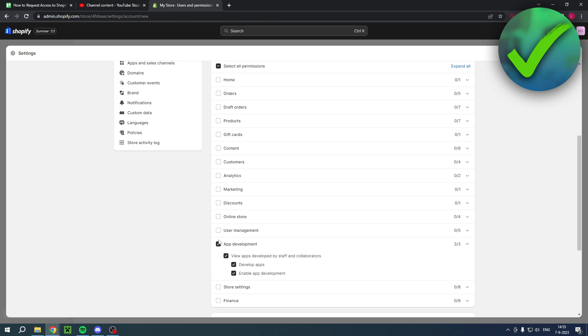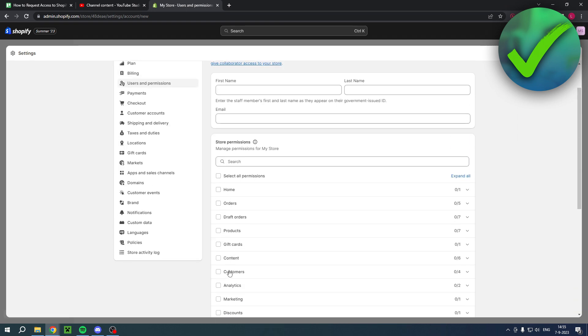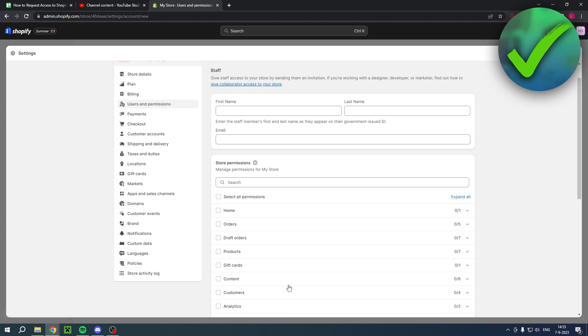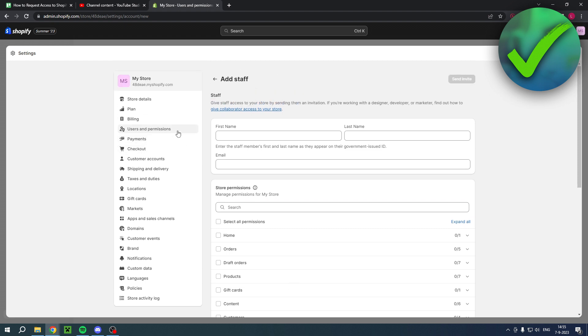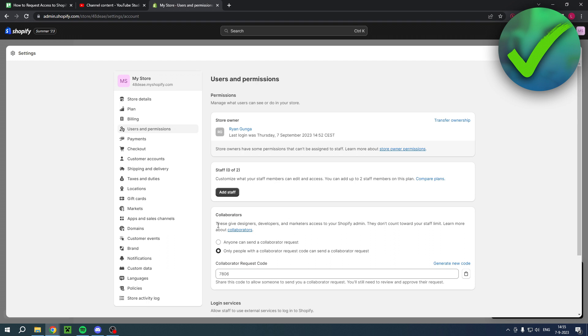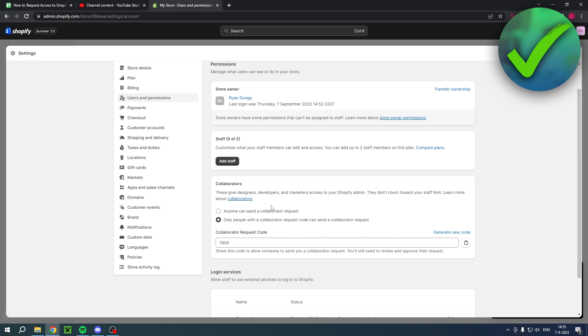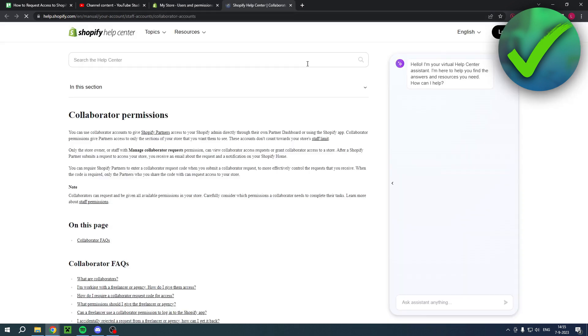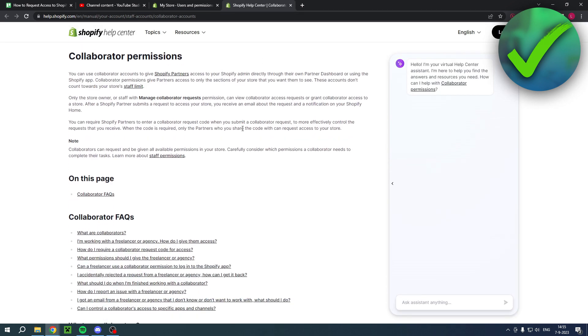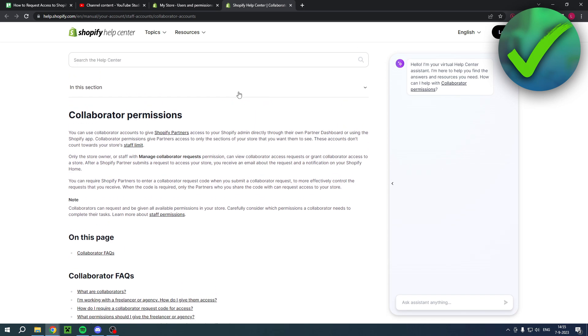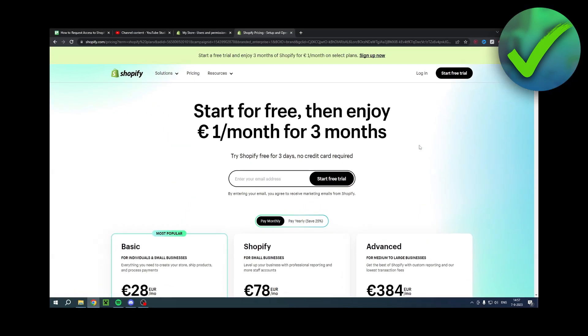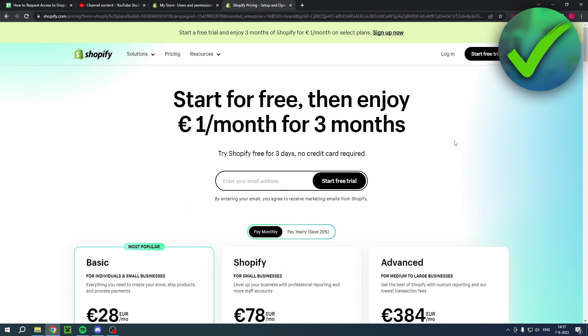The other way is for actual collaborators. This is in this section over here. These give designers, developers, and marketers access to your Shopify admin. They don't count toward your staff limits. Learn more about collaborators. If you want to learn more, you can click on this link which will bring you over to here and explains everything what it's all about.